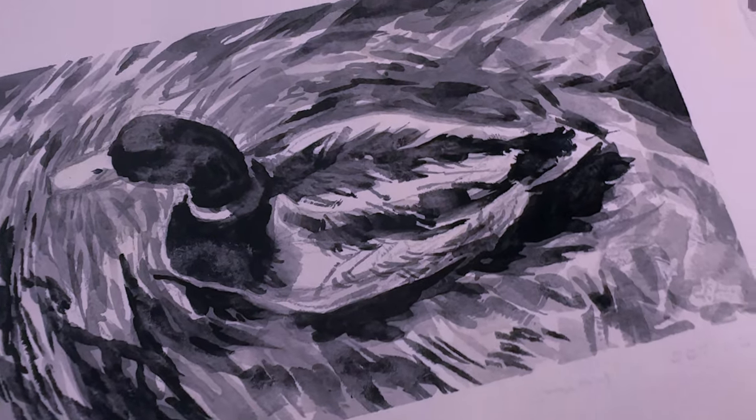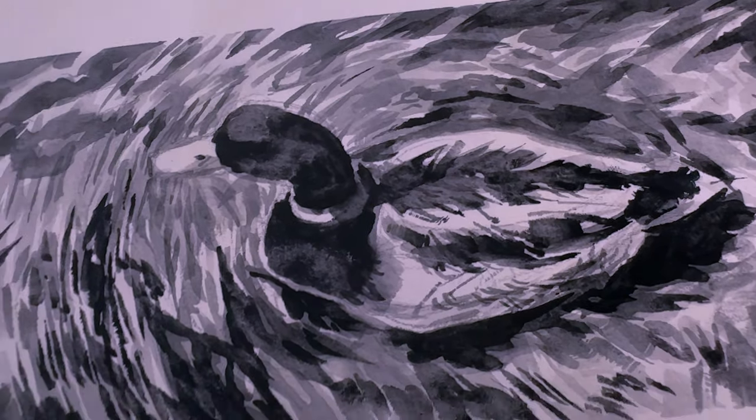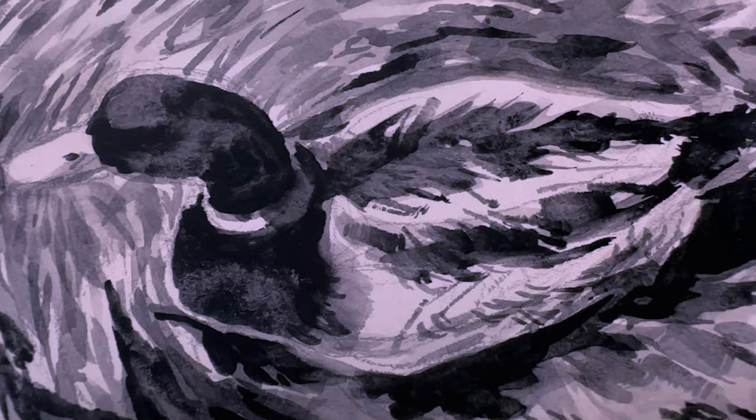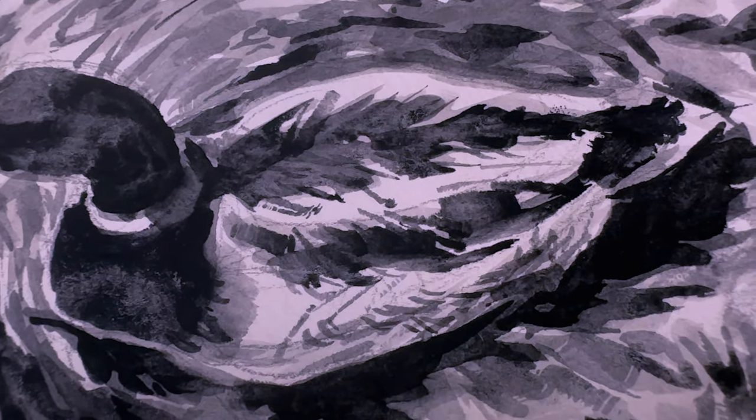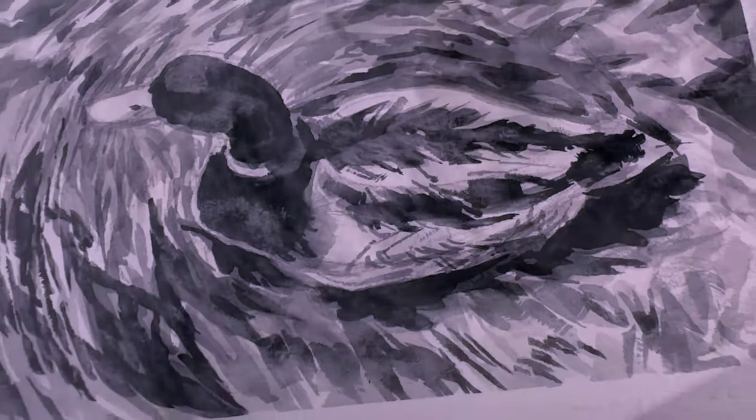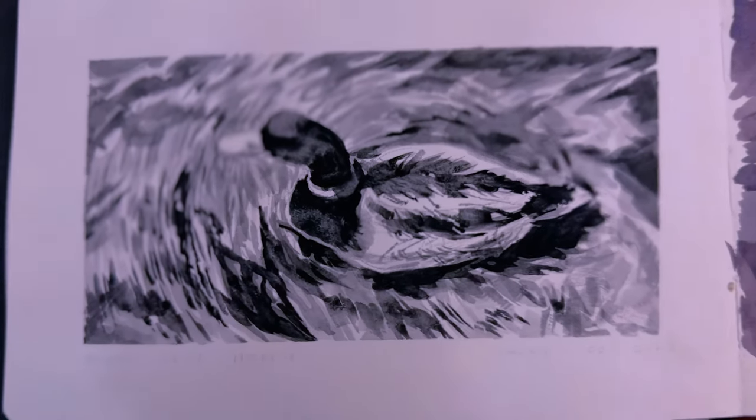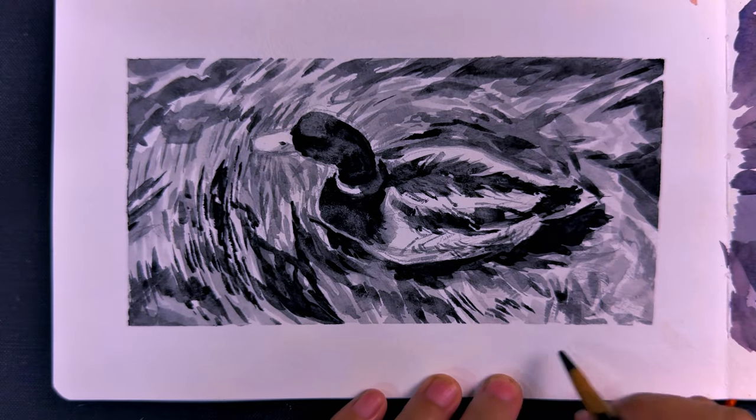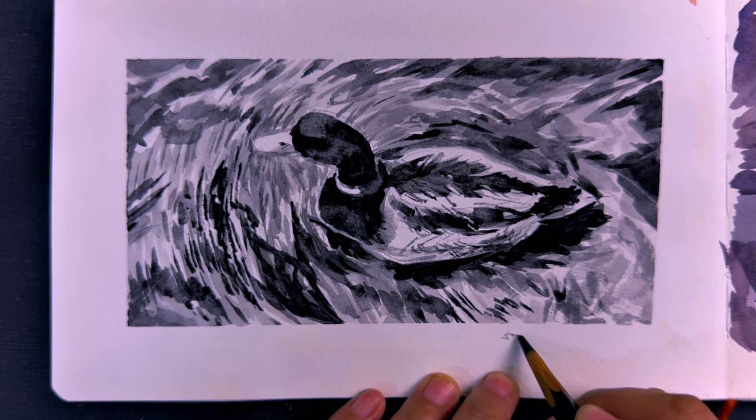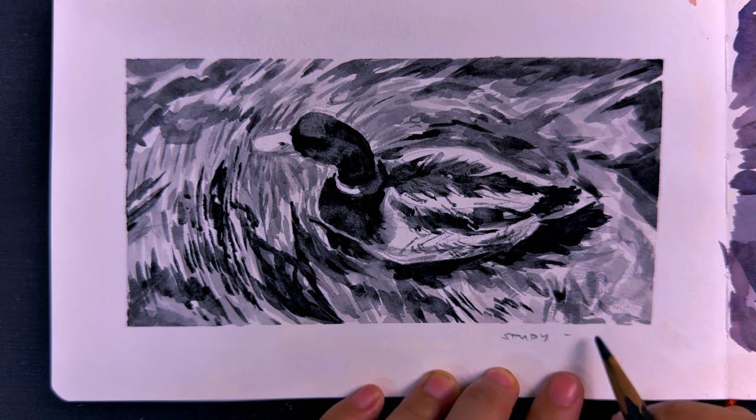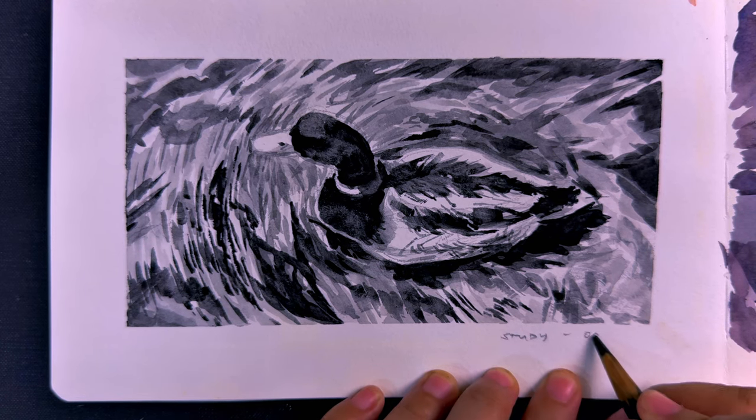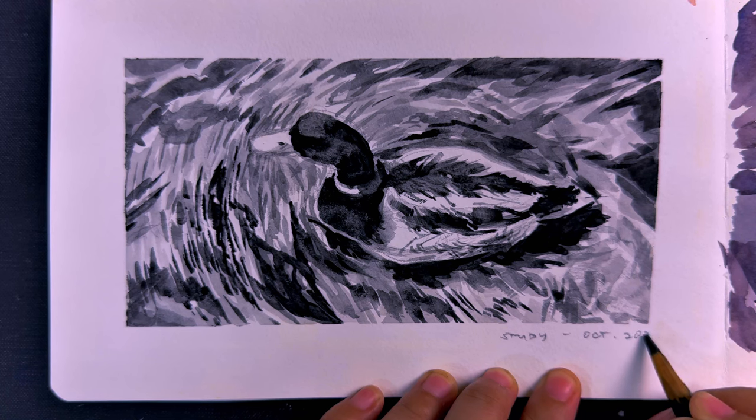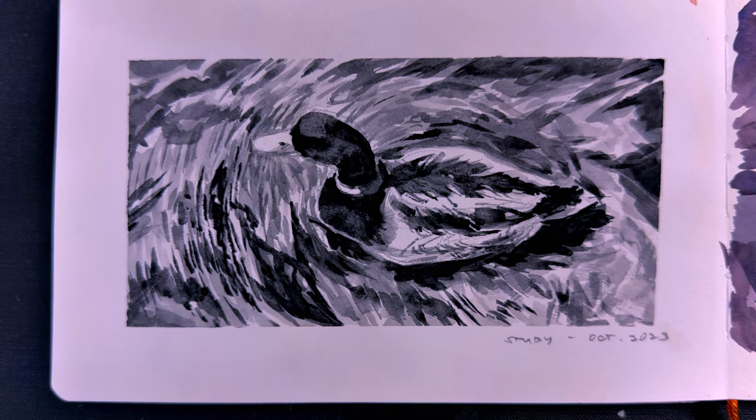And here we have the finished study. Thank you so much for joining me on this little sketchbook session. Please let me know if you made it this far. Please let me know if you prefer this with voiceover or if you just want chill music in the background. I can do that too. And yeah, just leave a comment below and let me know what you think. Thank you so much. I'll see you next time. Bye.